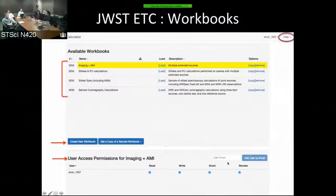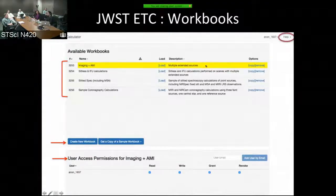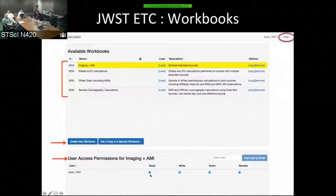When you highlight a selected available workbook, it shows the user access permissions. To share a workbook with a collaborator, provide the collaborator's email, add the user by email, and their name will appear. You can provide read, write, grant, or revoke permissions as appropriate.